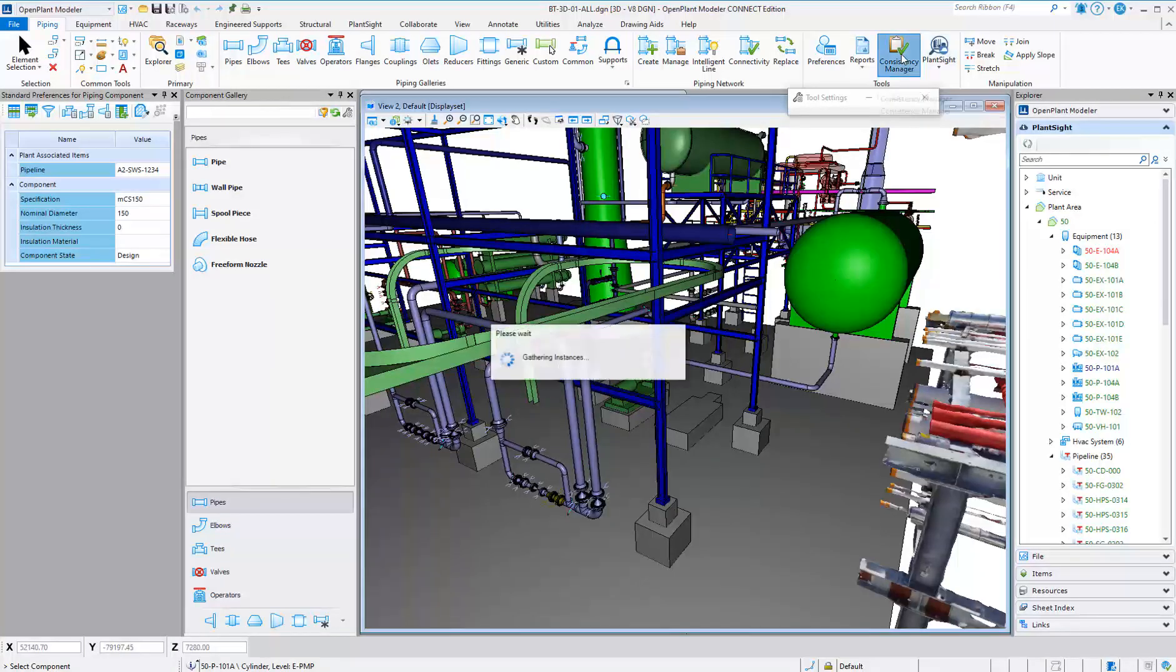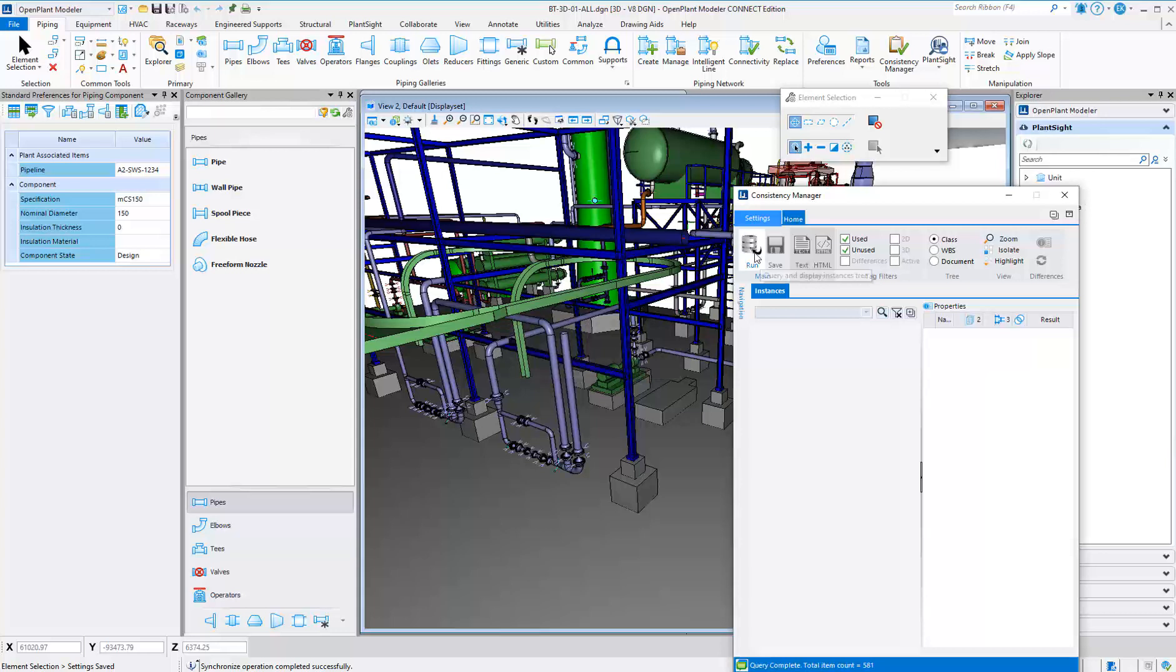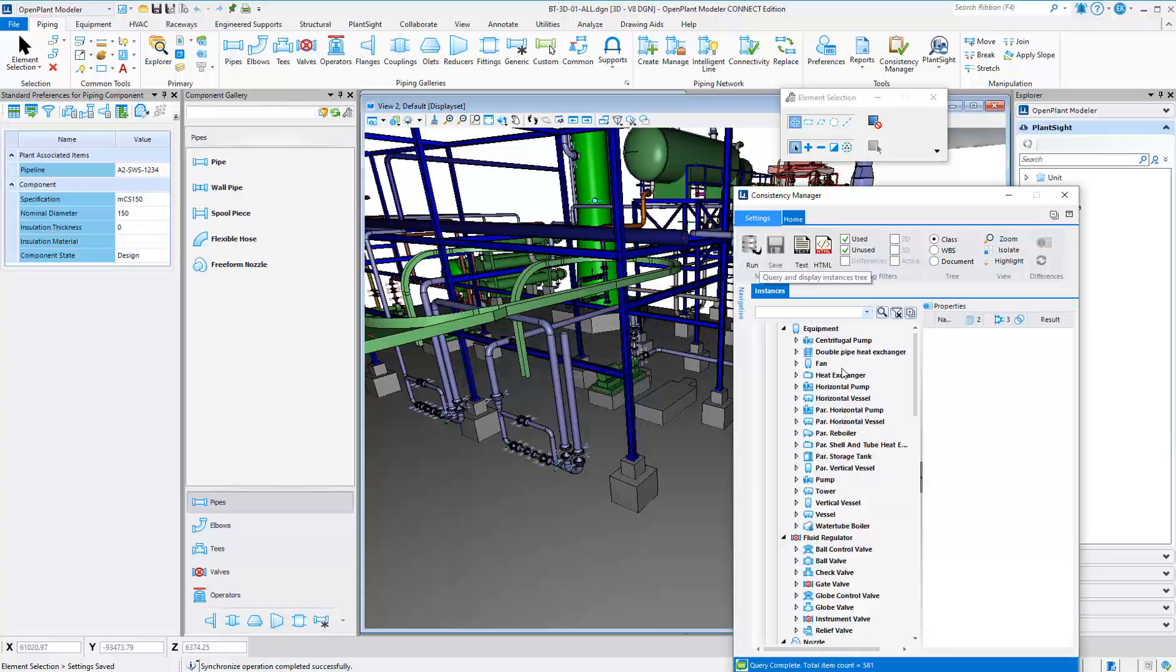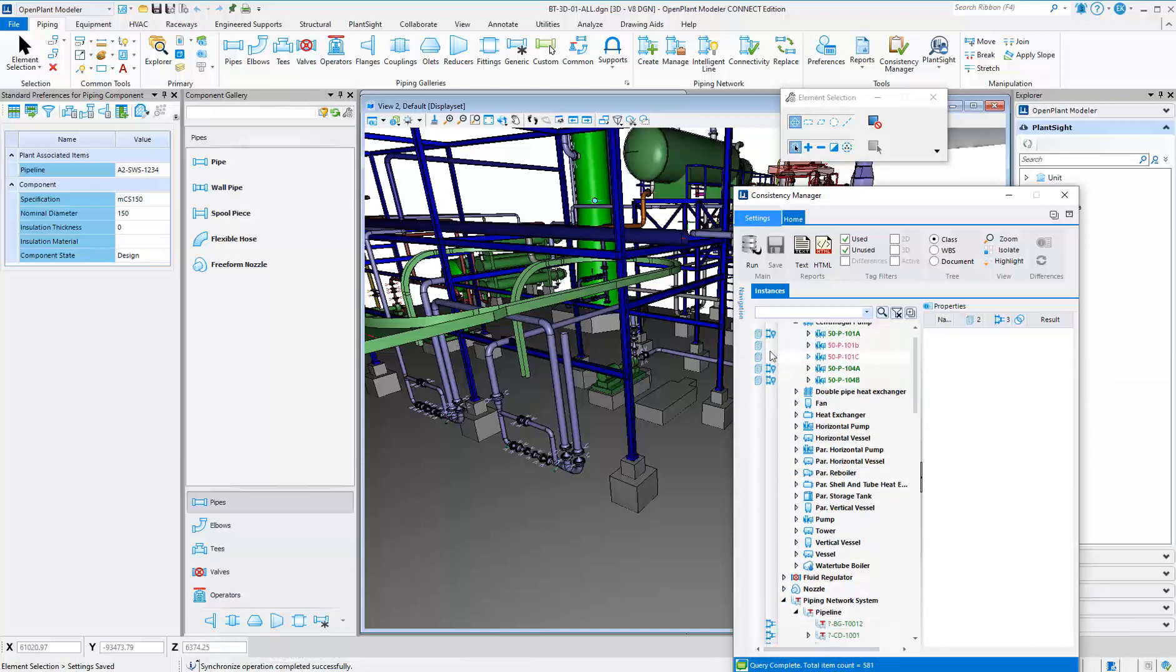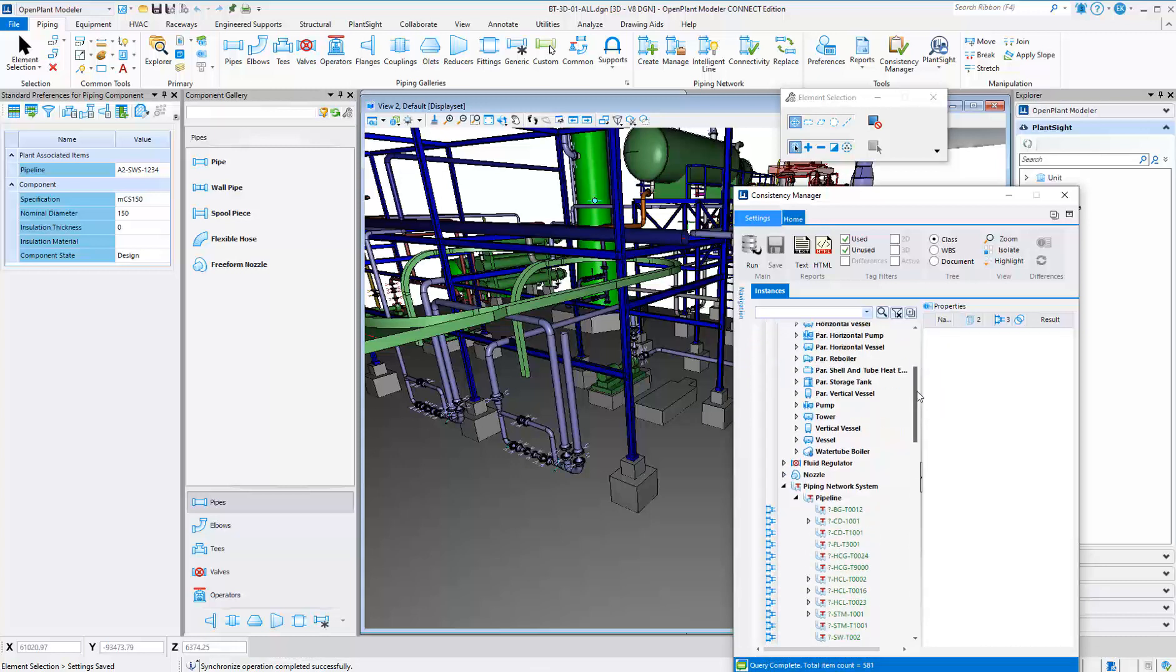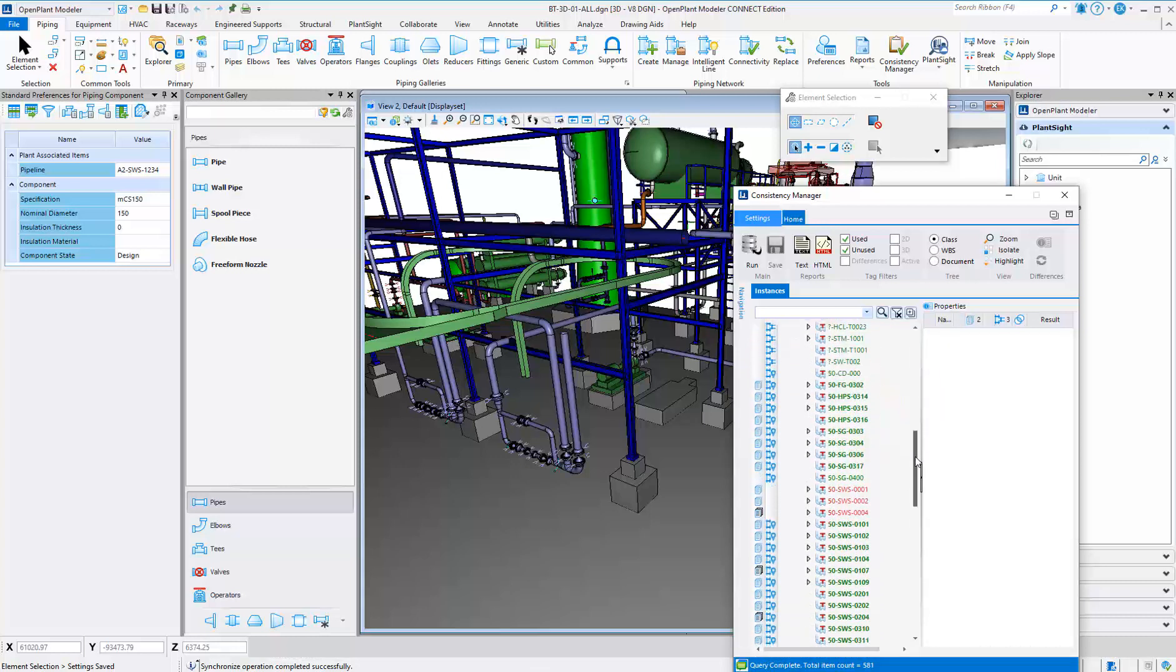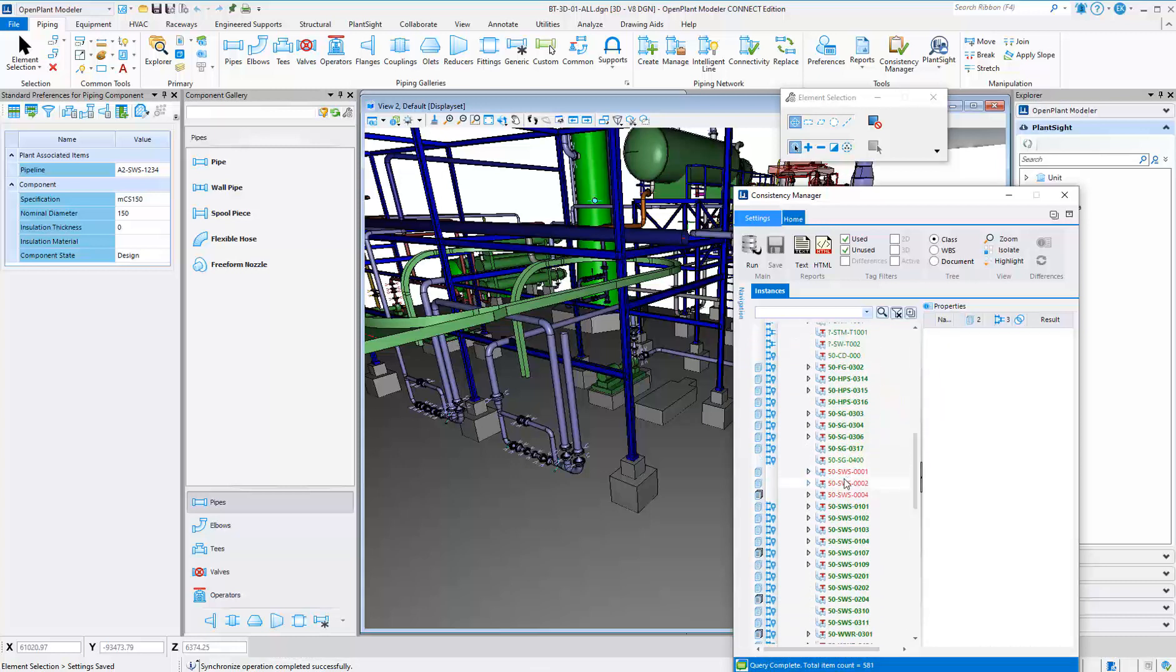Using the Consistency Manager in OpenPlant Modeler gives the designer reports on what exists in the 2D drawing environment and what exists in the 3D modeling environment. You can quickly look at the icons that show what exists in the P&ID and what exists in the 3D model.